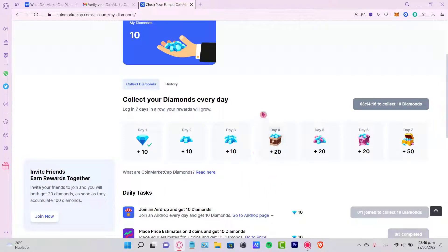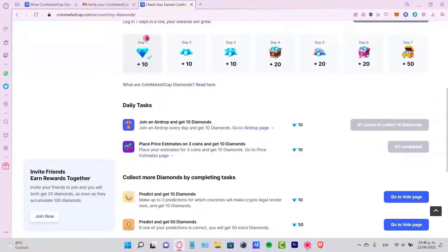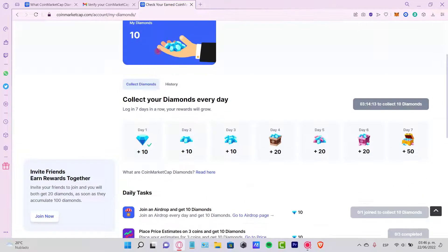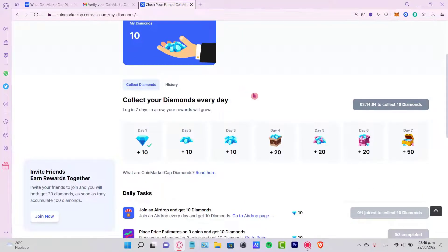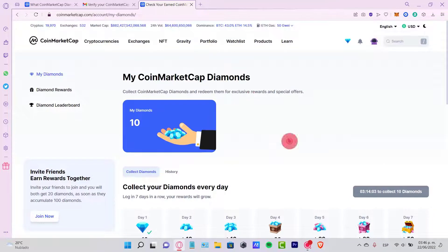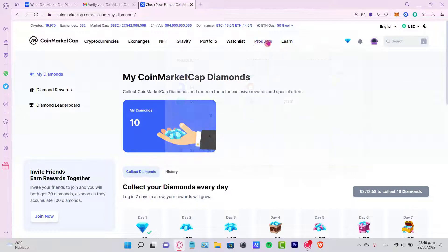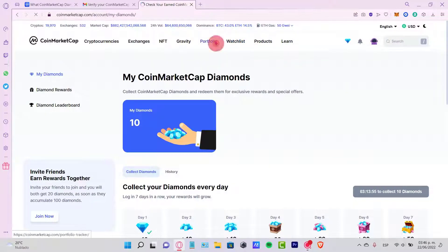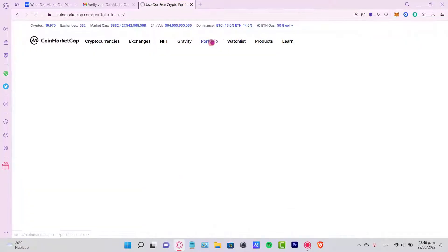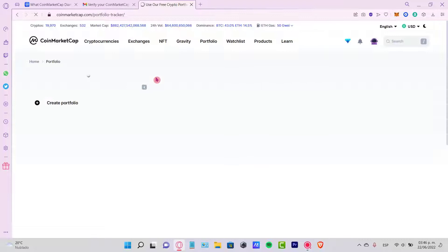The moment that you have 100 diamonds in your account, you're going to automatically receive 20 diamonds for free. So now you can start earning more diamonds. You can learn, you can create your own watchlist, and save your own portfolio here.